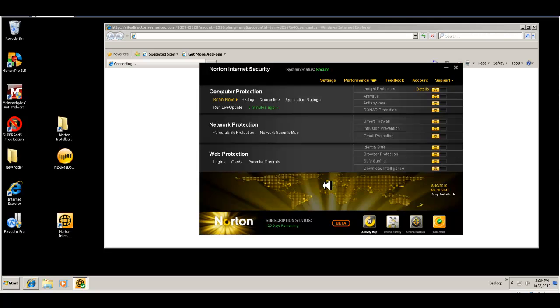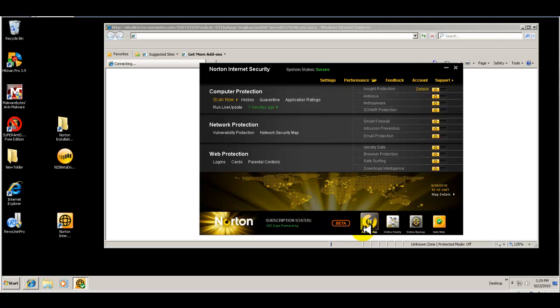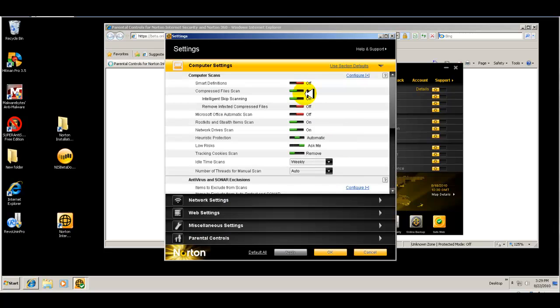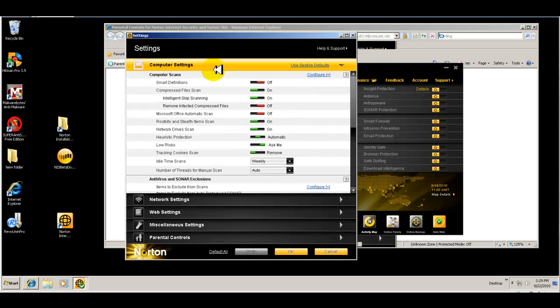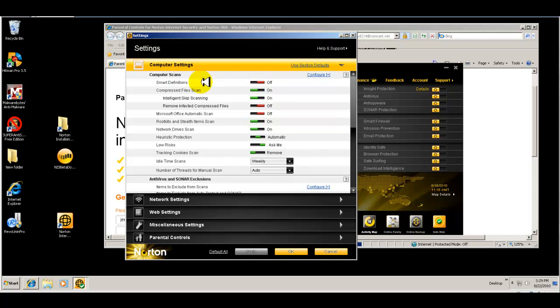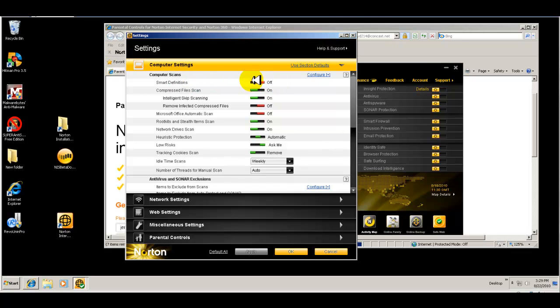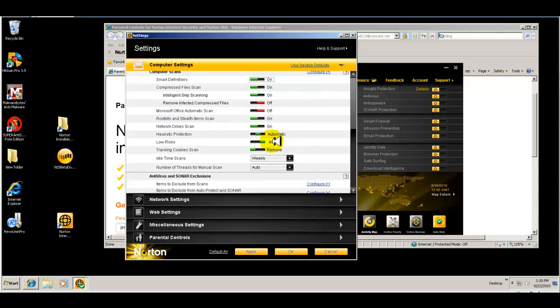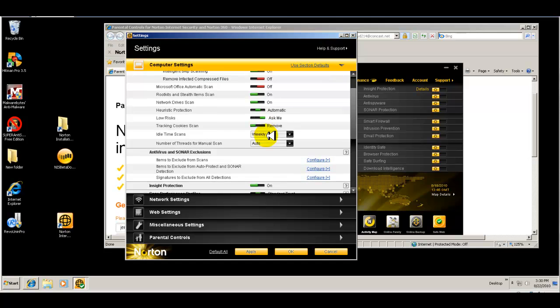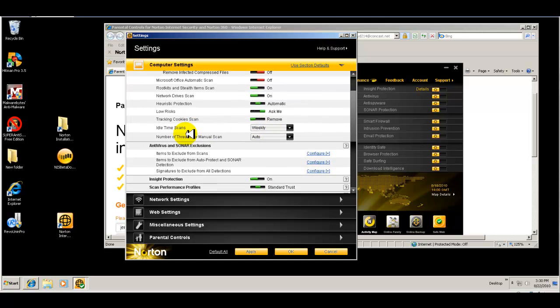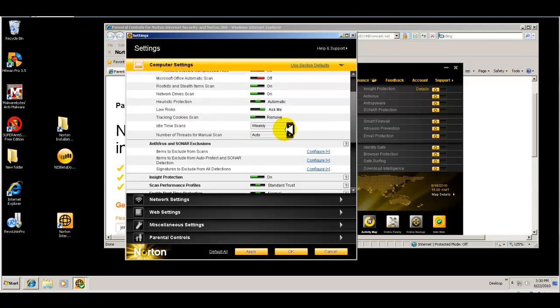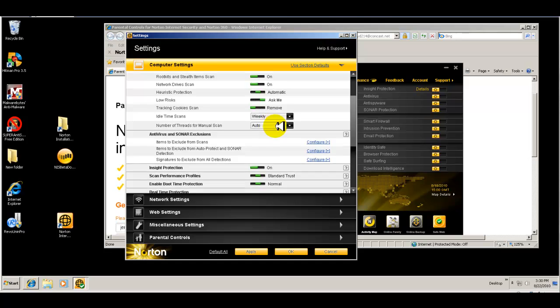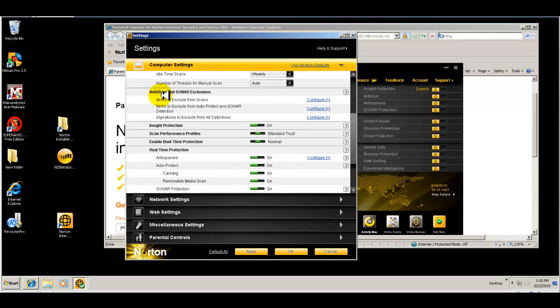Then here you have your settings. If you click on that, you have your settings box that comes up. What you want to do is make sure that the different configurations are set up like smart definitions. I mean, you probably would want that on. Remove infected compressed files, Microsoft Office scan, if you want to turn that on and off. So really you can set up when the idle scan begins or how often and leave it at auto if you wish.